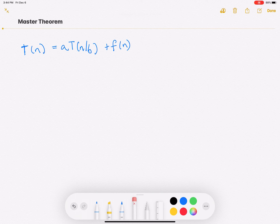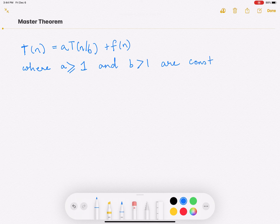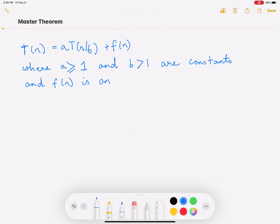There are a few constraints on a, b, and f(n). When you have a and b in this form, a is greater than or equal to 1, and b is greater than 1 — these are constants. And f(n) is an asymptotically positive function.